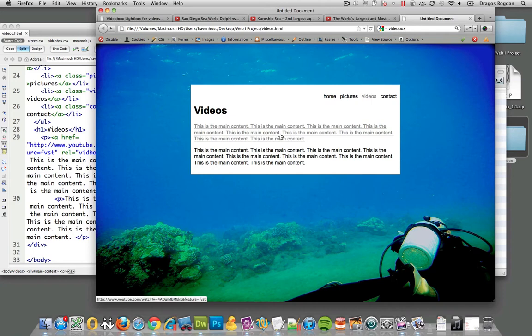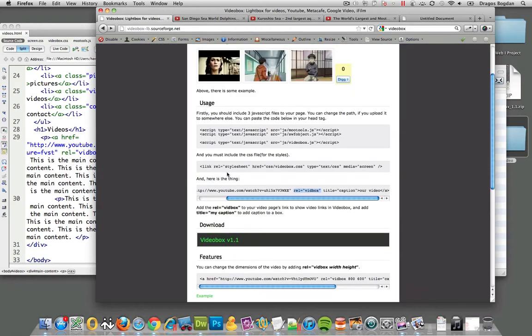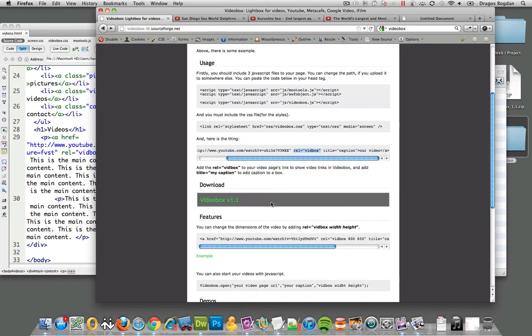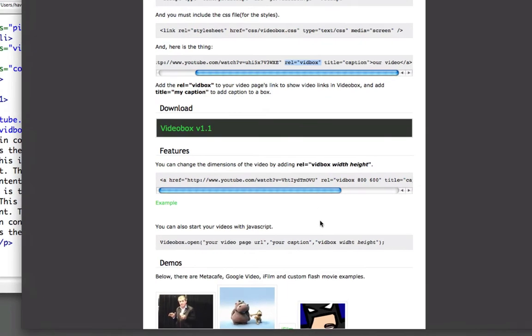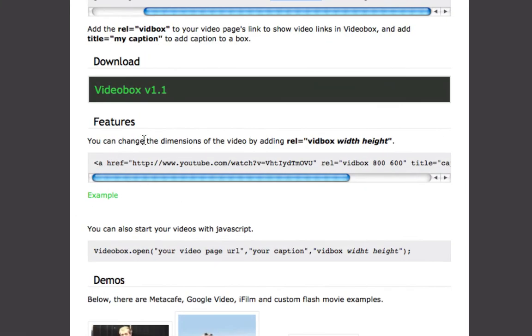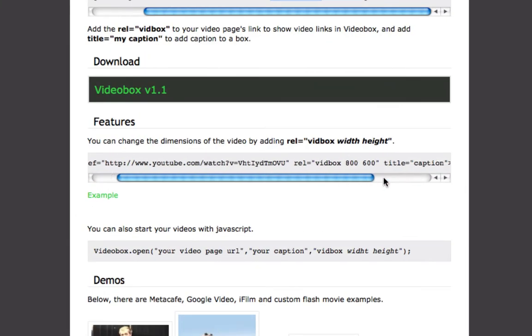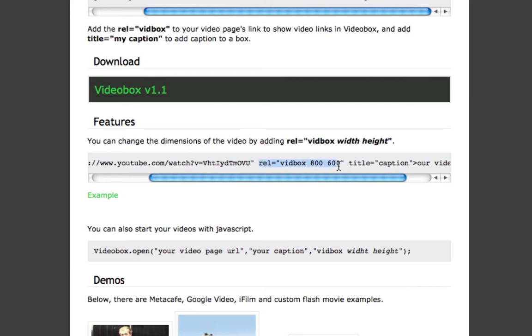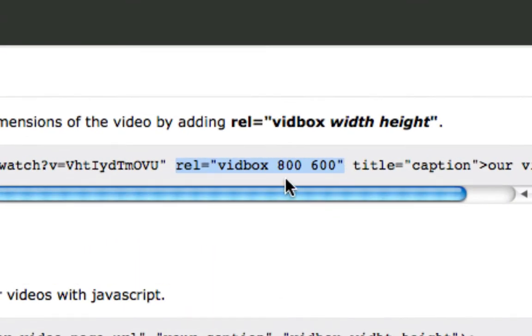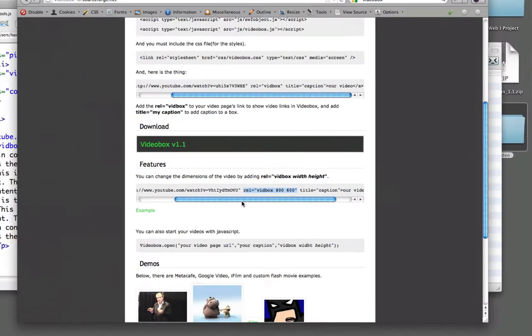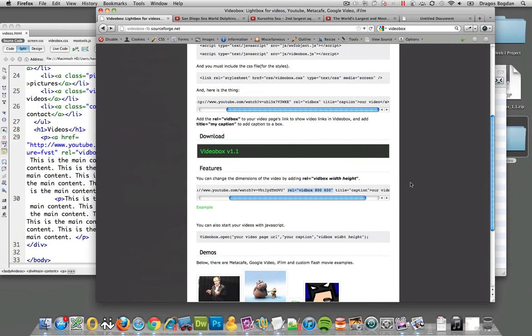Let me see. One other thing - I saw that VideoBox had some other features. It said you can change the dimensions of the video by adding the pixel values to that rel attribute, and also if you add the title, you can add a caption. Why don't I give that a try?